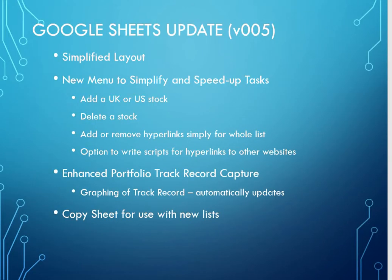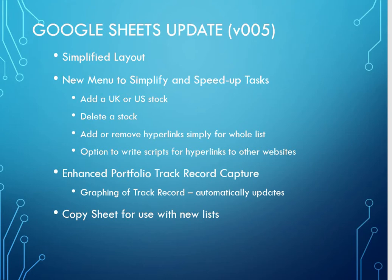So what's been done is the layout's been simplified, put everything for one list on one sheet. New menus been added along the top line to simplify and speed up tasks of adding stocks, deleting stocks, adding and removing hyperlinks. We've also enhanced the section of the spreadsheet that captures the track record and also show you how to copy the sheet for use with new lists.